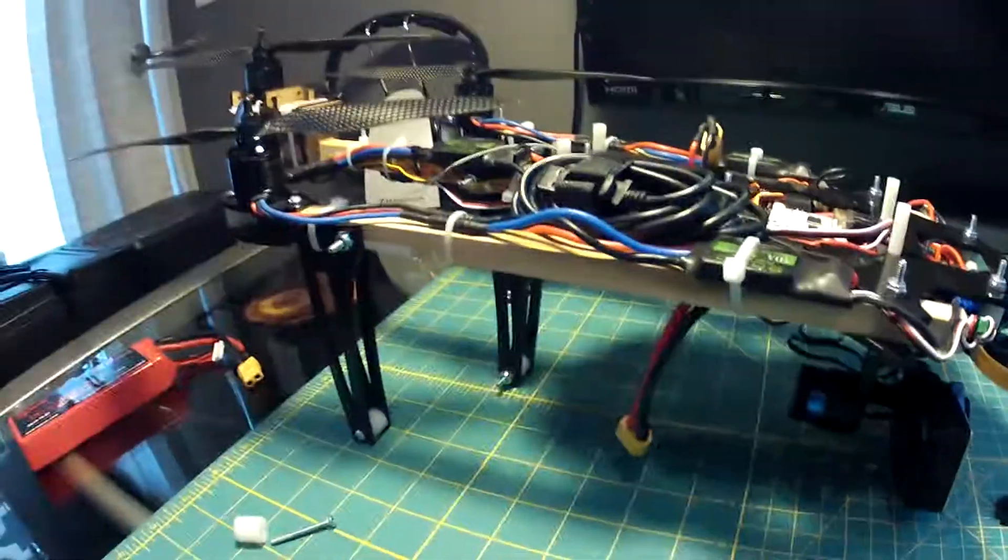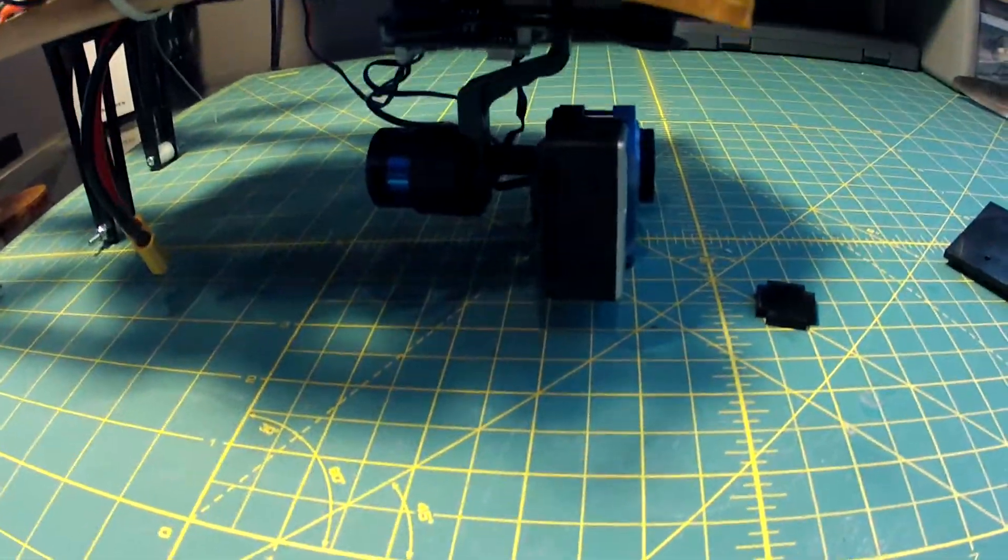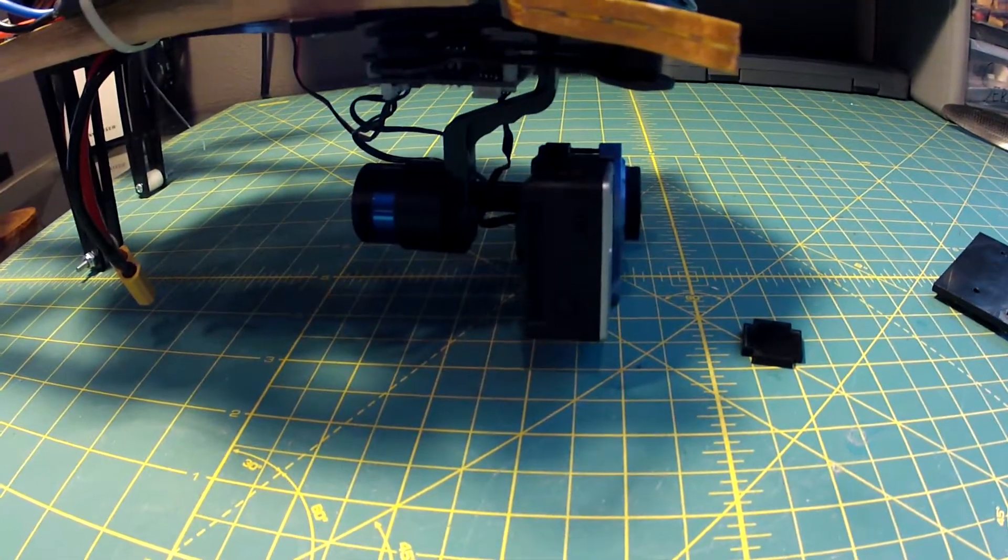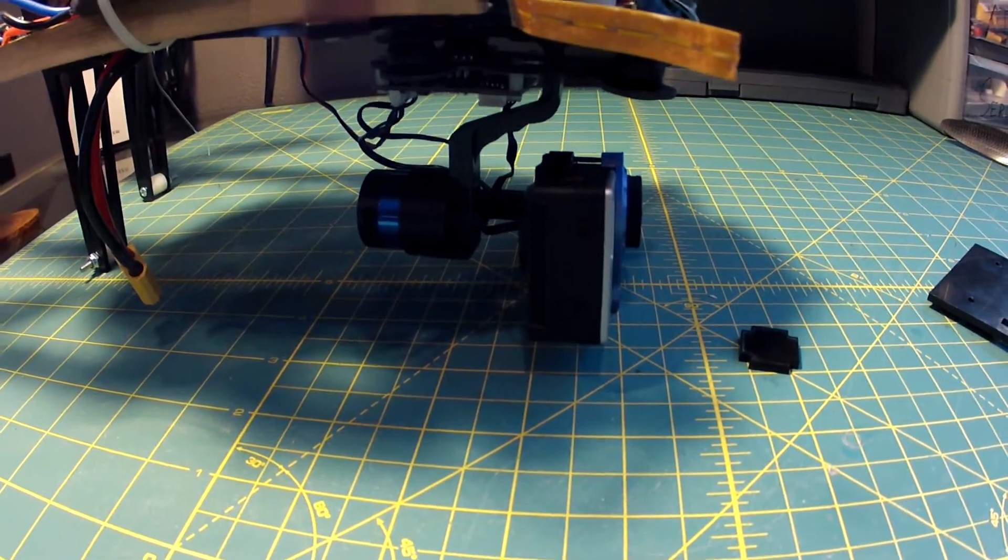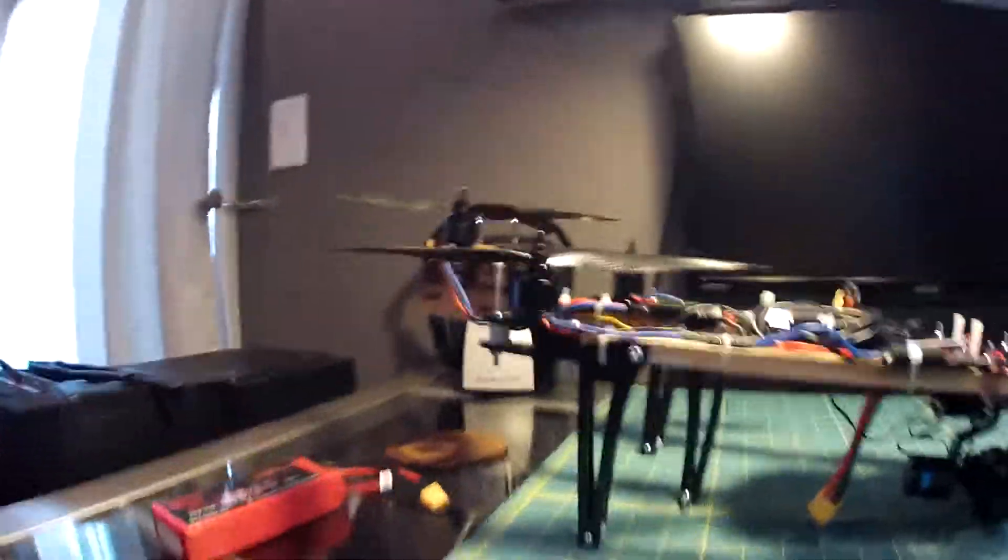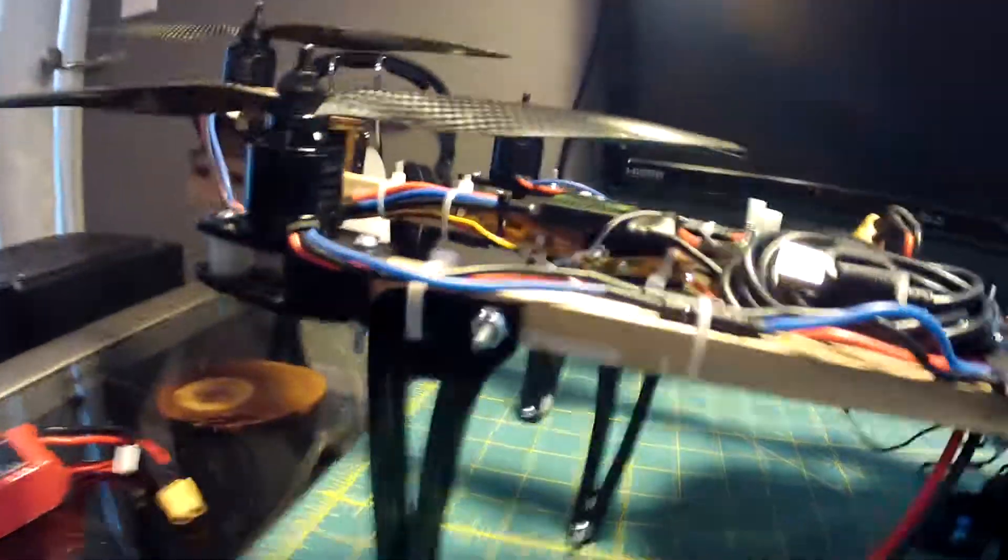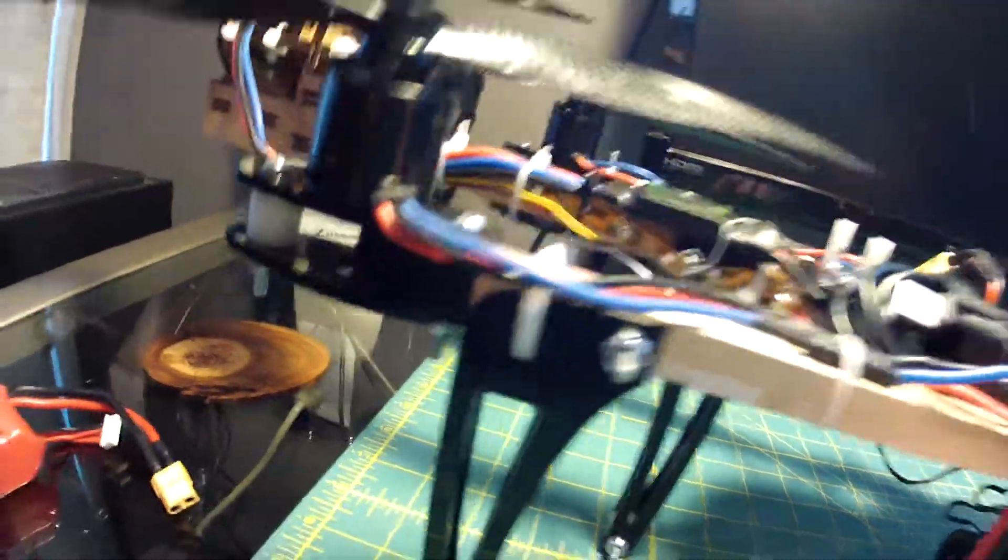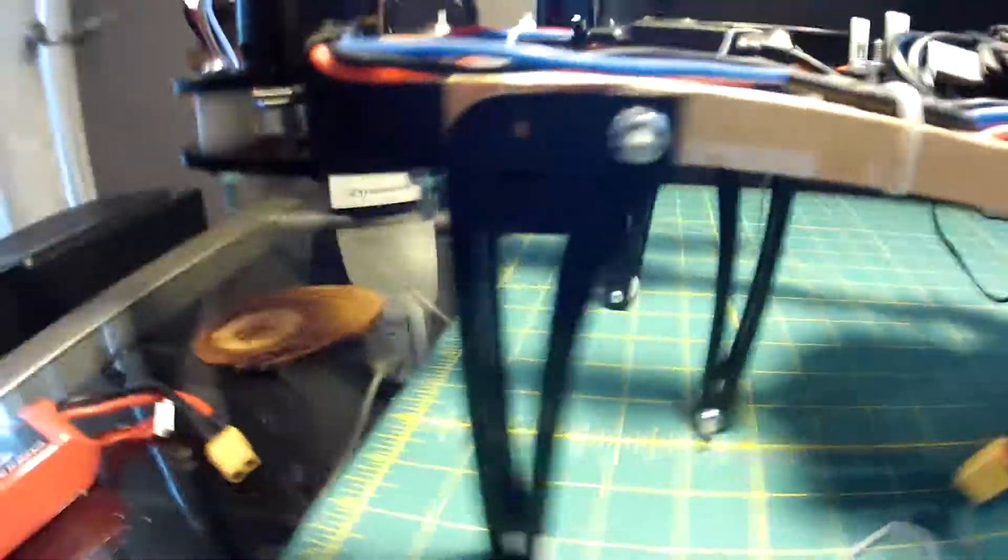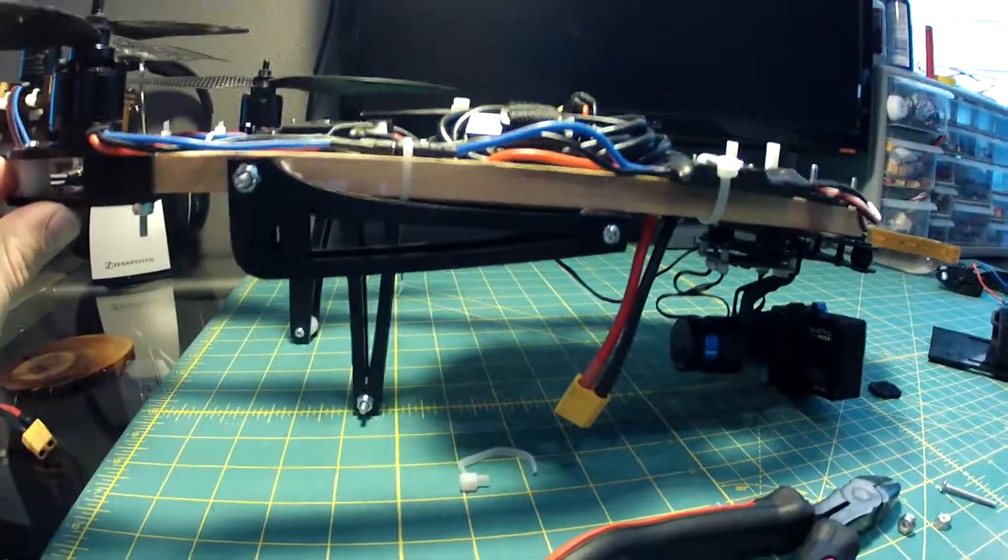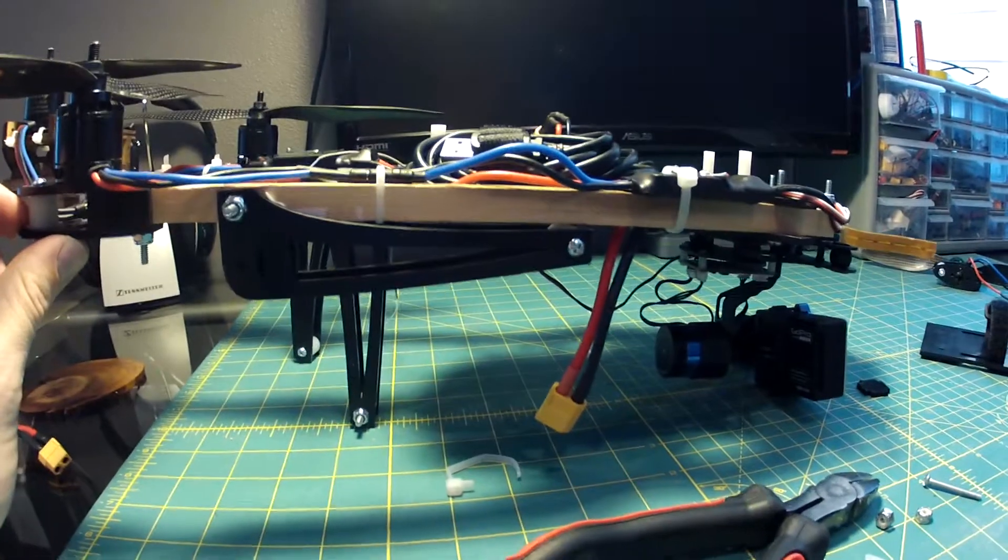The landing gear will fold up and then you could probably either take the gimbal off or I'm going to make a little thing to protect the gimbal. I'll show you how the legs fold up here too, real quick. Super simple zip tie, pull that out and fold it up. You could get this thing pretty small if you needed to fit it in a pelican case or anything like that.